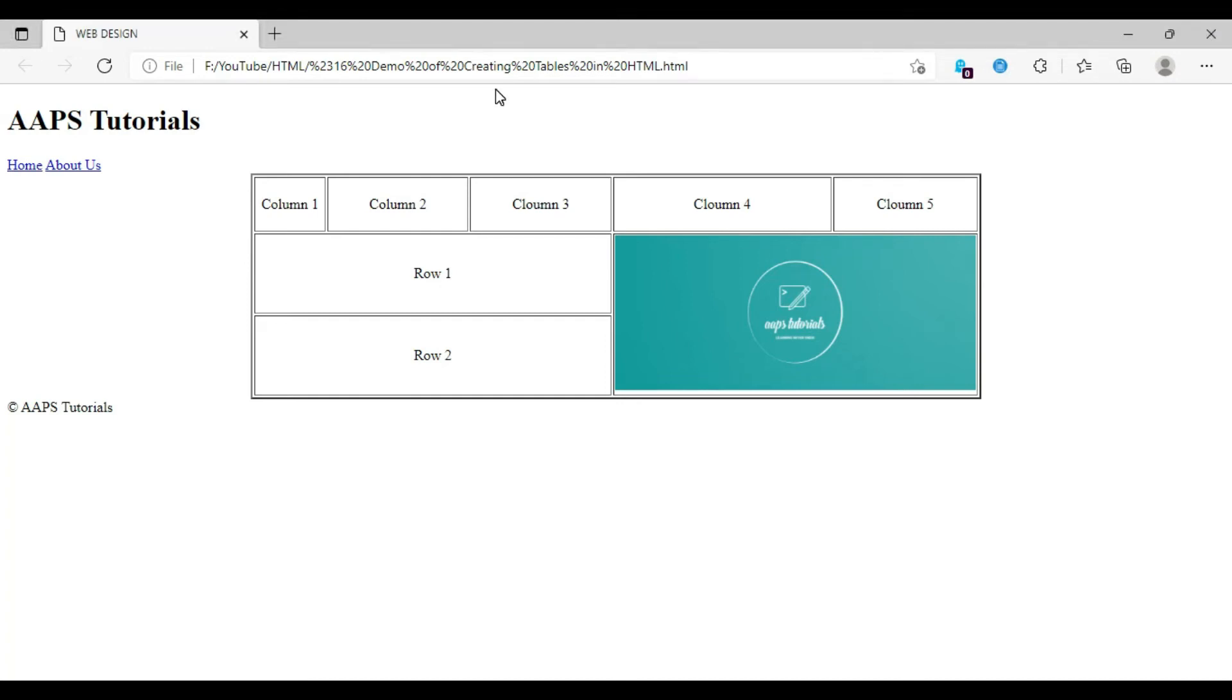Hello everyone, welcome to Apps Tutorials. Today we are going to dive into a practical lecture of creating tables in HTML.